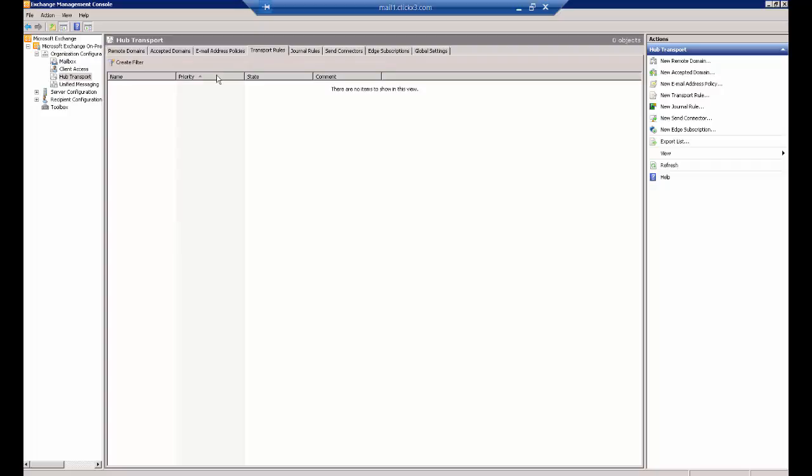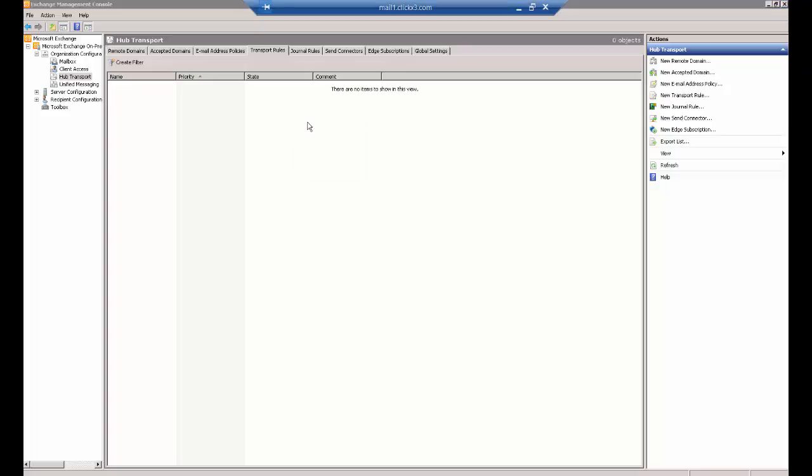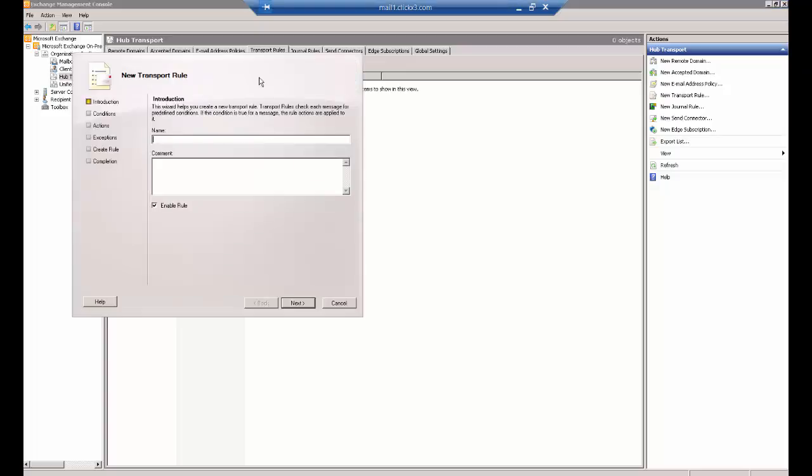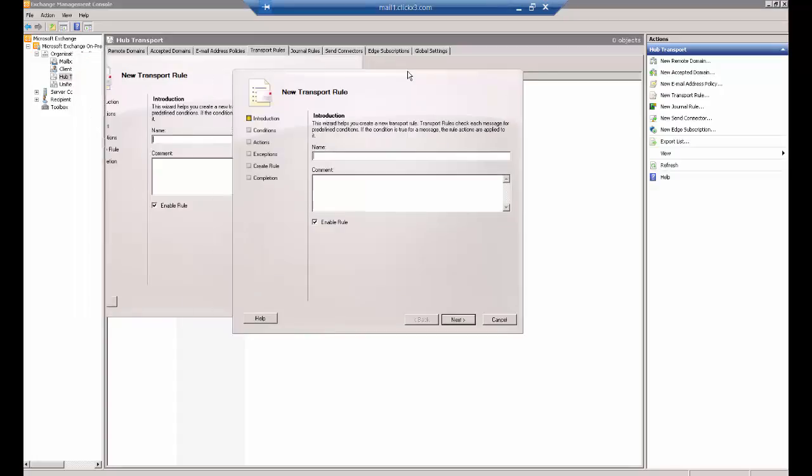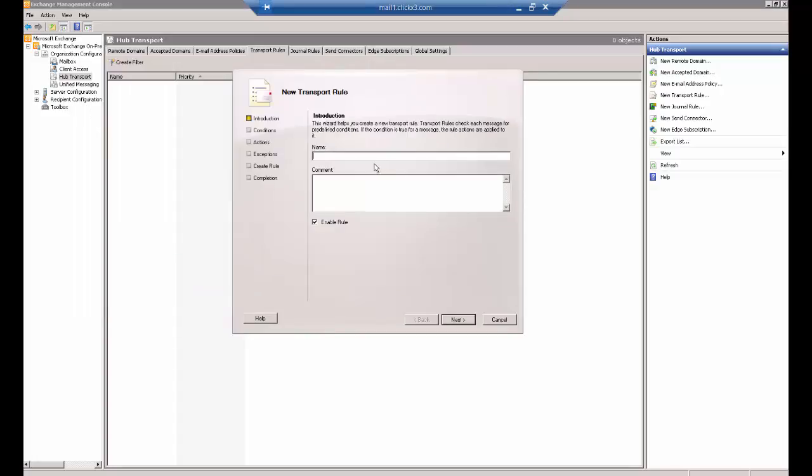On the right-hand side, go over to where it says Transport Rules. All you have to do is create a simple rule. Right-click and choose New Transport Rule, and a little wizard comes up.